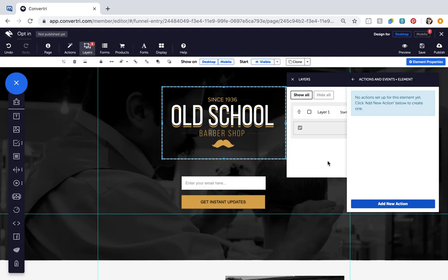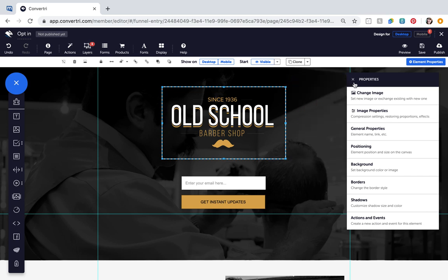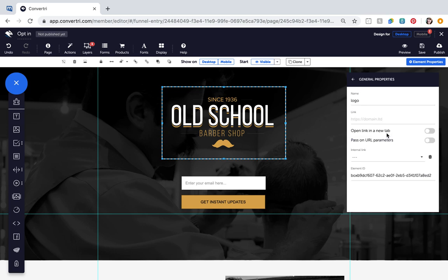Please note to apply actions and events to elements you'll need to give the elements a name. You can do this by selecting the element, going to the properties panel and clicking general properties.